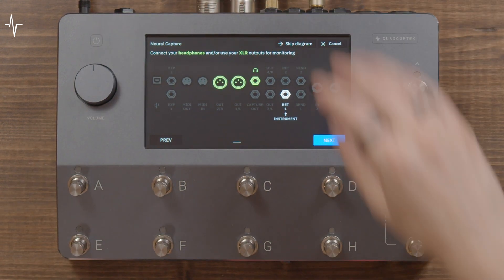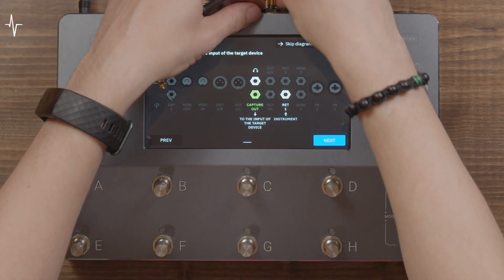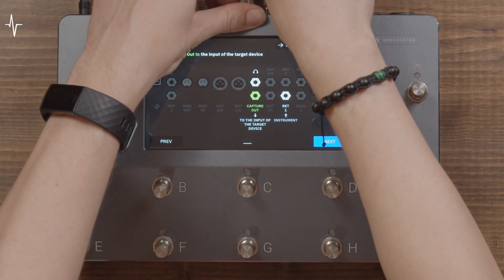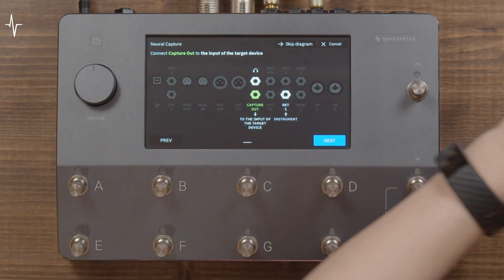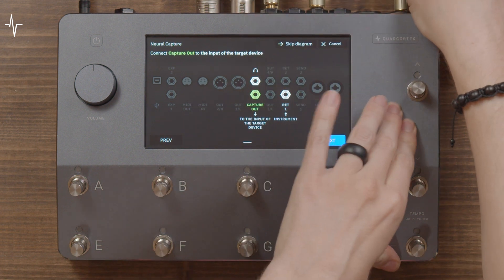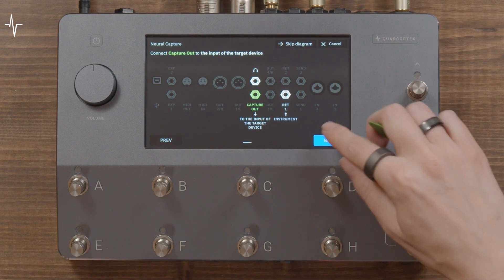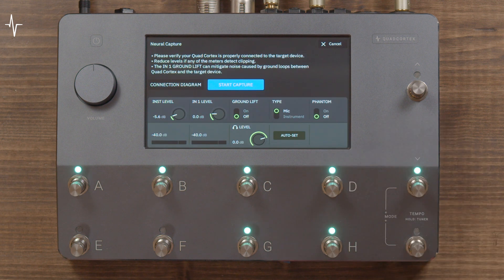Next, run a cable from the Capture Out port to the input of your target device — in this case, an overdrive pedal. Finally, connect the output of the device to In One on the Quad Cortex. If miking up a cabinet, connect the microphone to In One as well. A warning is shown about potential damage to your devices — make sure you pay attention to this. When everything is set up, confirm the routing is correct and press Confirm.